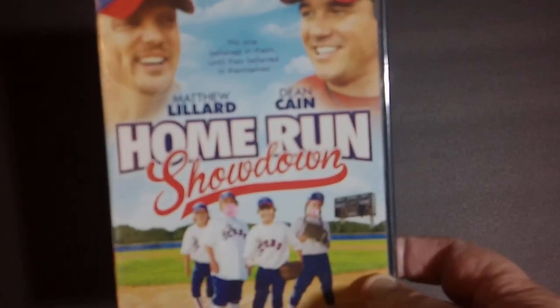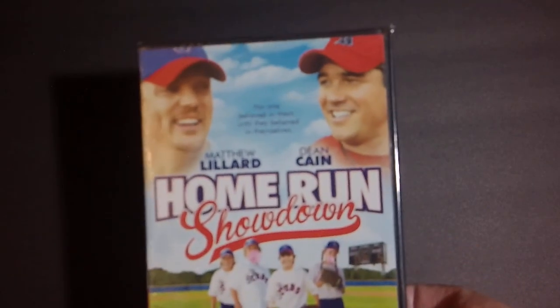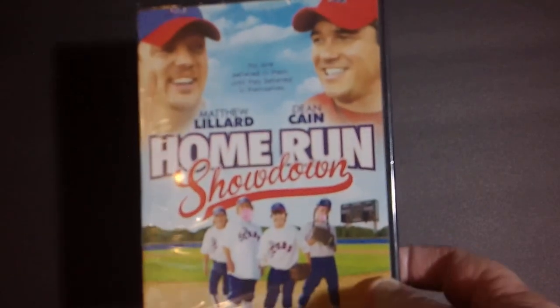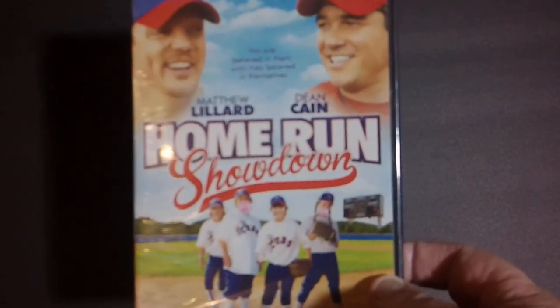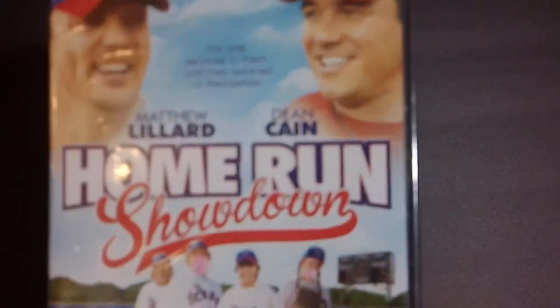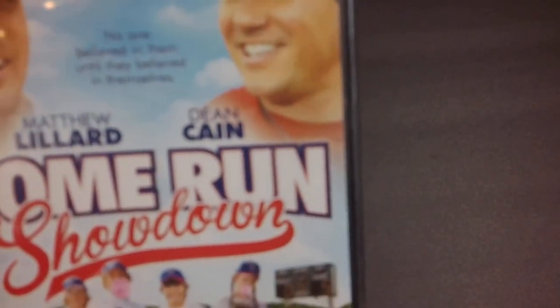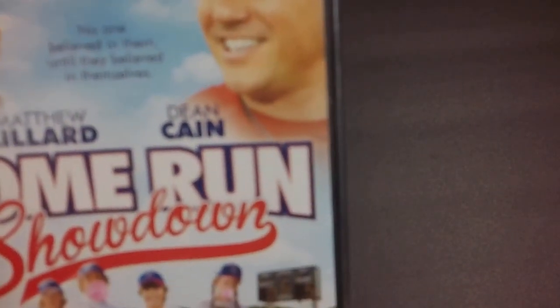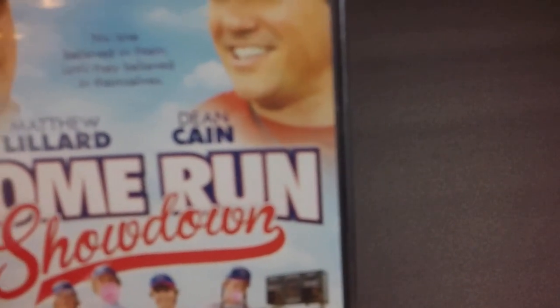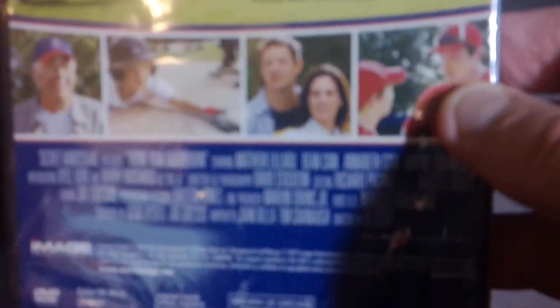Next up we've got a movie called Home Run Showdown, with Matthew Lillard and Dean Cain. It says no one believed in them until they believed in themselves. Looks like just another little screwball comedy kind of thing.